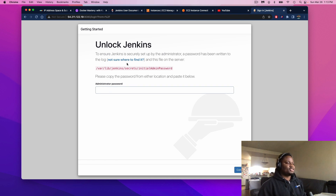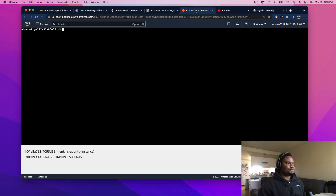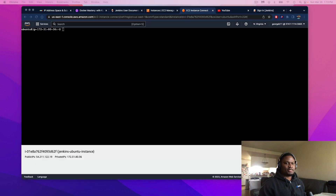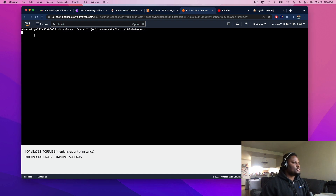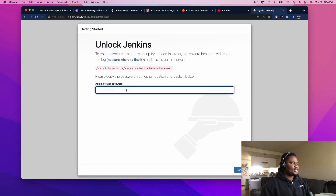If you see this page, congrats — we did it. This is an assessment page. Now what we want to do is go back to our instance console and get the administrative password and enter it in. We're going to tell the system to print out our password. Copy this password and head back to our webpage. Paste that into the password box and hit Continue.